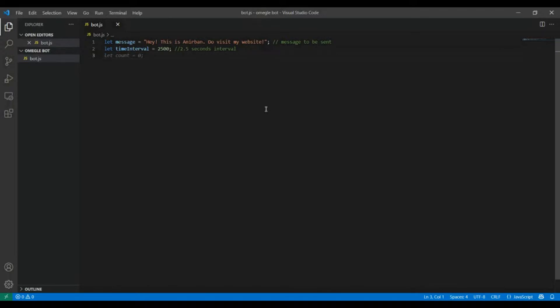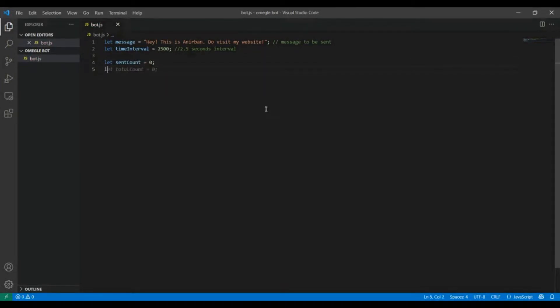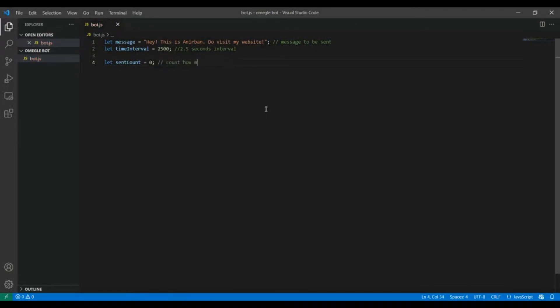Then I'm gonna use a variable to store the number of times the message has already been sent to strangers. I'm gonna store it in a variable called sentCount and initializing it as 0.